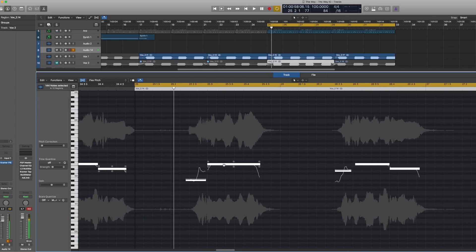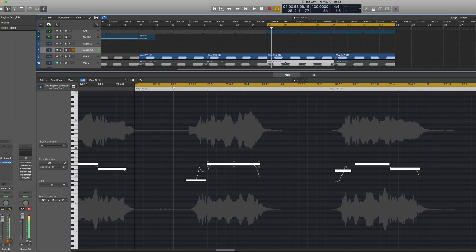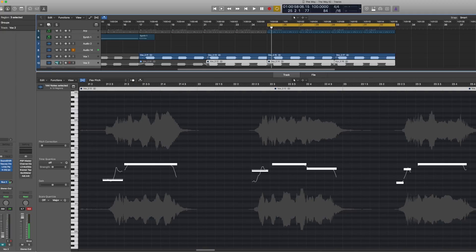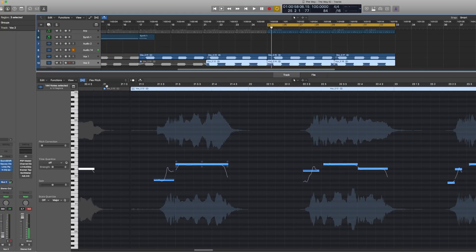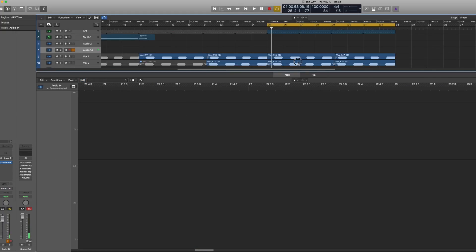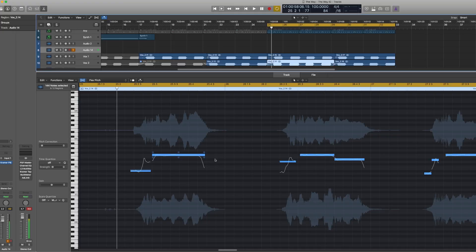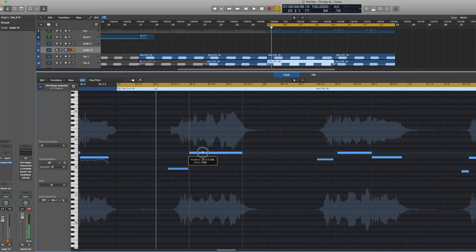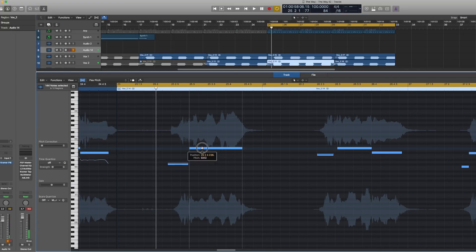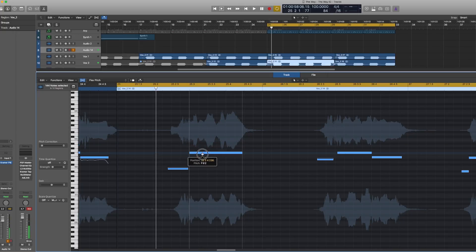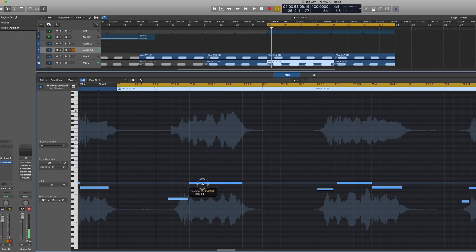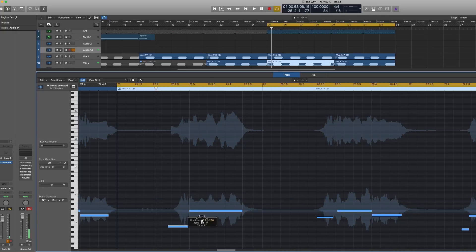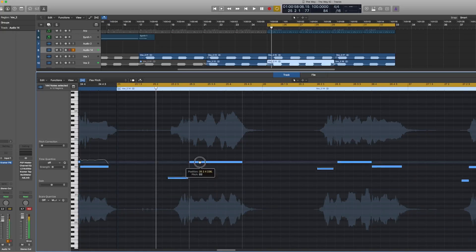So here I pretty much just highlighted all of these notes and then just drag them until, let's see if this is, let's unmute this, and pretty much just drag them until I got the note that I wanted. You can go as low or as high as you want.